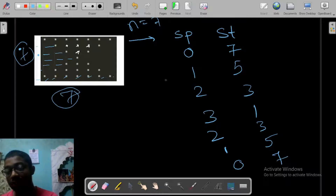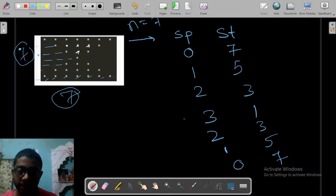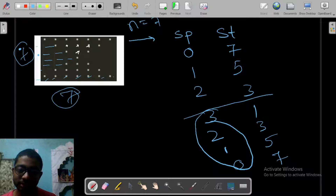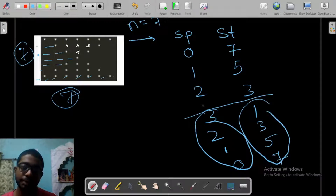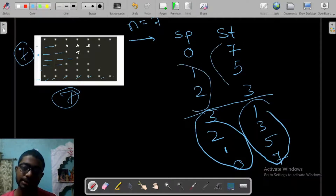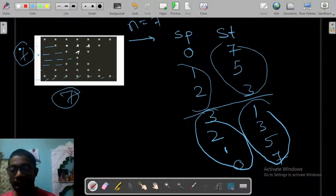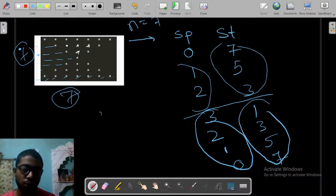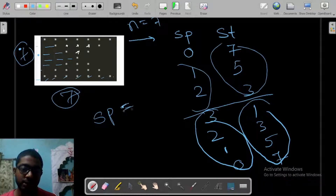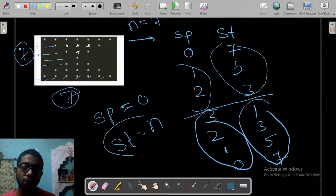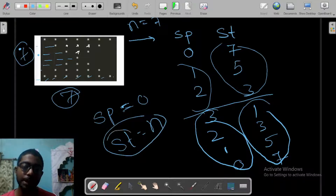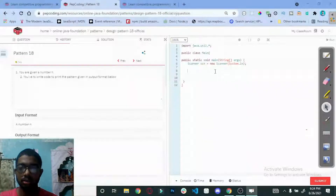This is similar to other problems — before the midpoint the spaces are increasing and stars are decreasing, and after the midpoint spaces are decreasing and stars are increasing. The spaces start from zero and the stars start from n, stored in a variable called 'star'.